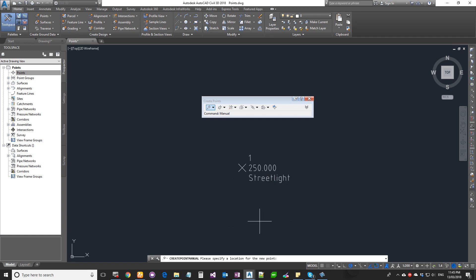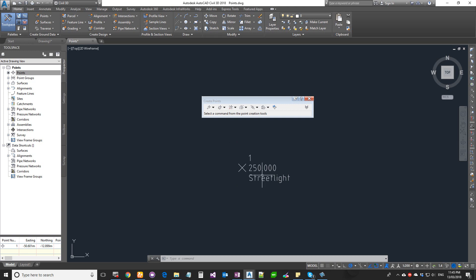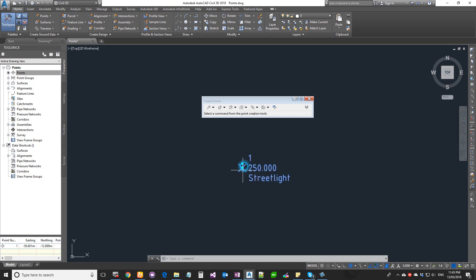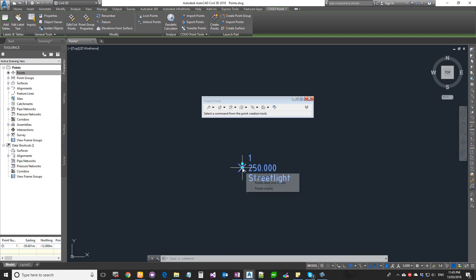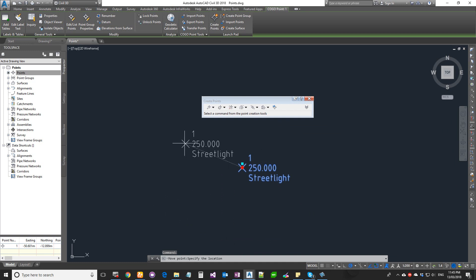So this is your COCO point, this is your Civil 3D point. This is different from your AutoCAD point. Once the point is created, it has got two elements into it: your point marker and your point label. It has got two grips. The middle grip, the diamond sign, is basically moving the actual point into a different location, and the square grip is to move the label.